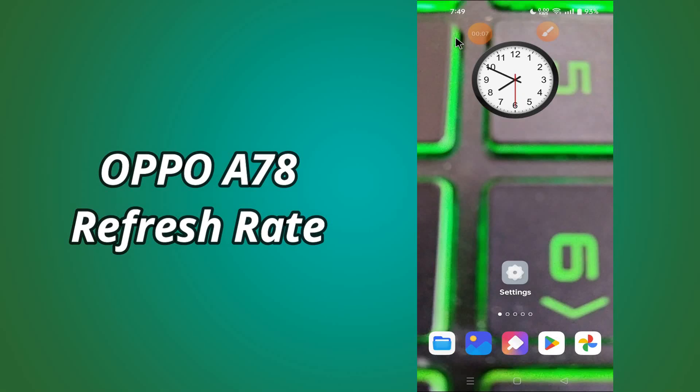Hi everybody, hope you are fine. Welcome to my YouTube channel. In my today's video, I will be talking about the refresh rate settings of Oppo A78.